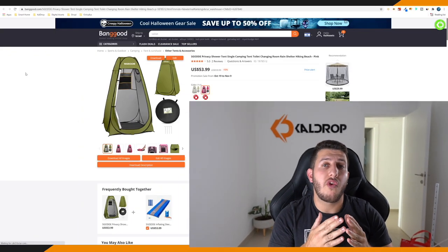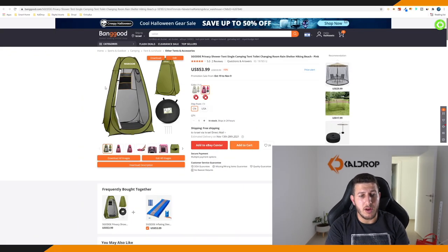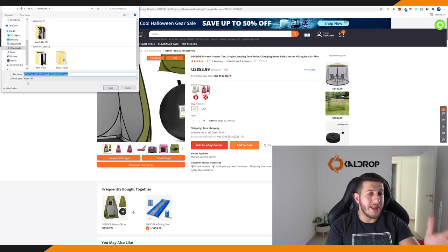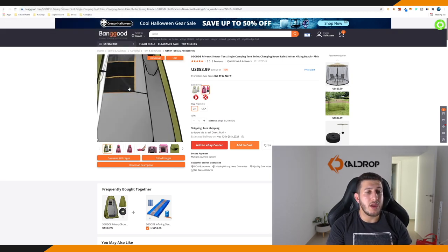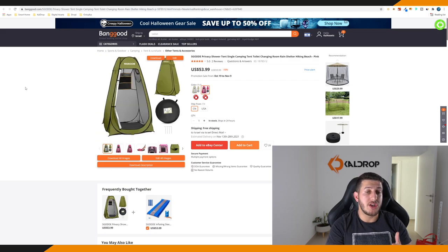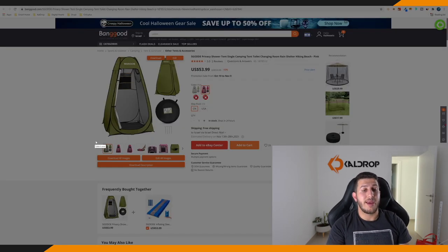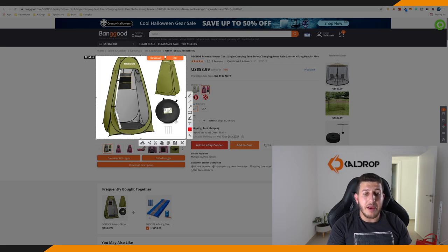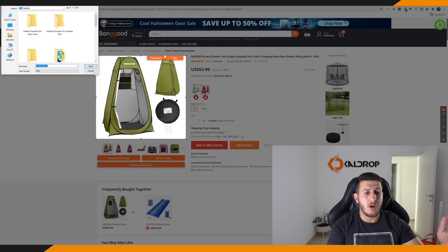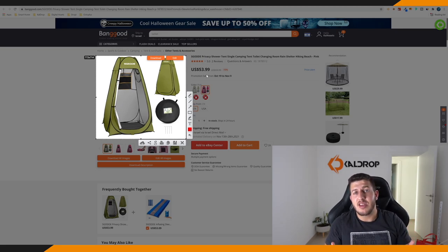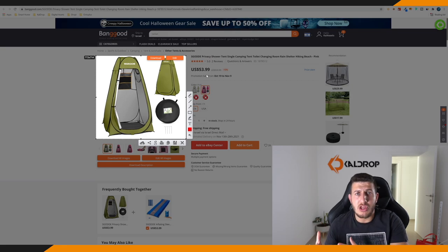A lot of you tried to go to Banggood, right-click, save image as, and then it saves as a WEBP file, which isn't good. You can use Lightshot and basically frame the image, click save, and then go through the process again. But it consumes a lot of time and it isn't worth it to waste your time uploading products — it takes too much time.